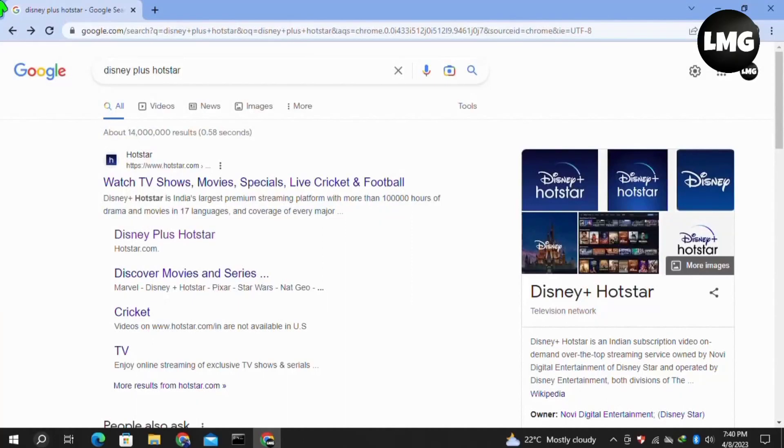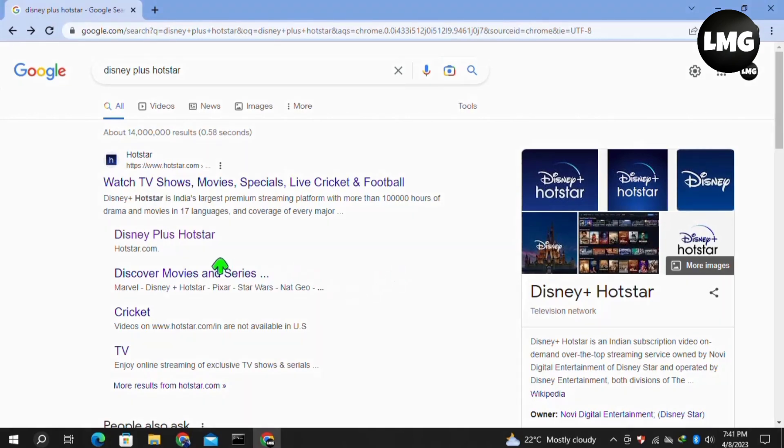Hey guys, in this video I'm going to show you how to fix BFF error code APB 1430 in Disney+ Hotstar. I will show you four methods to solve this error. I hope one of them will work for you.